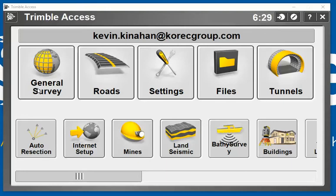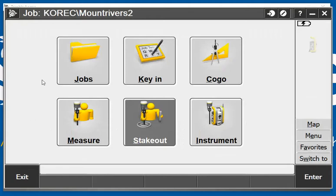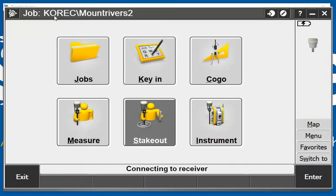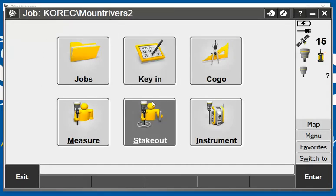I've already got my Trimble Access open. I'm going to go directly into my General Survey, and in there you see currently I have a job open.